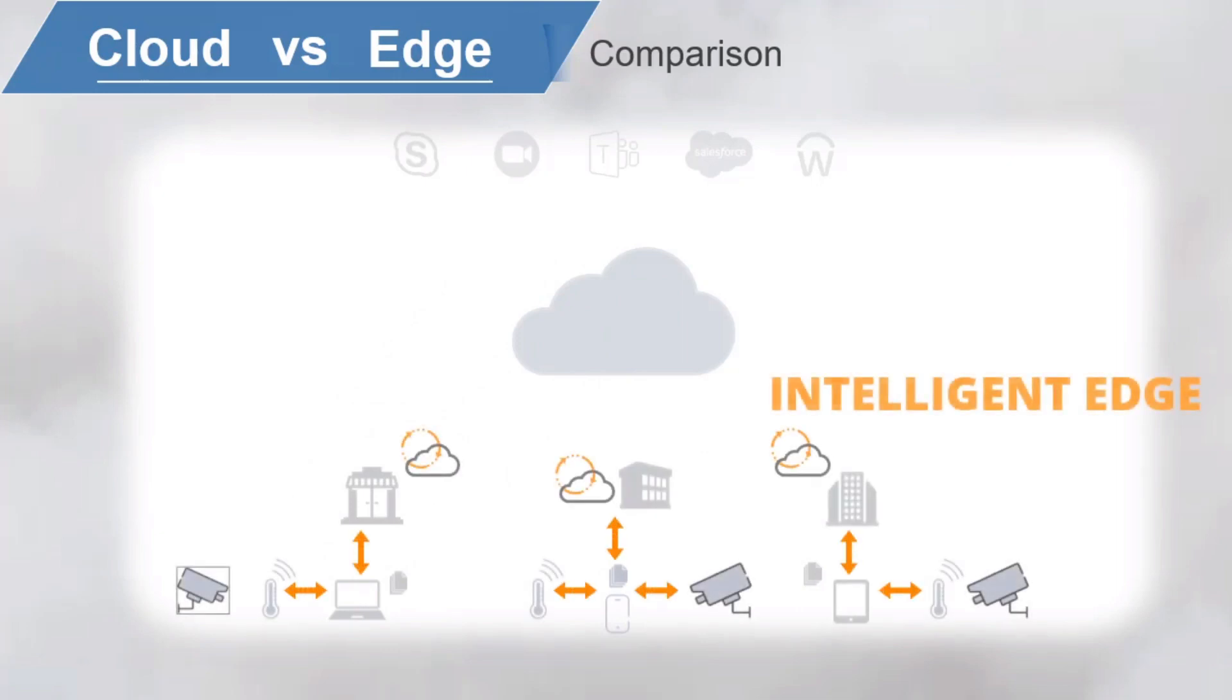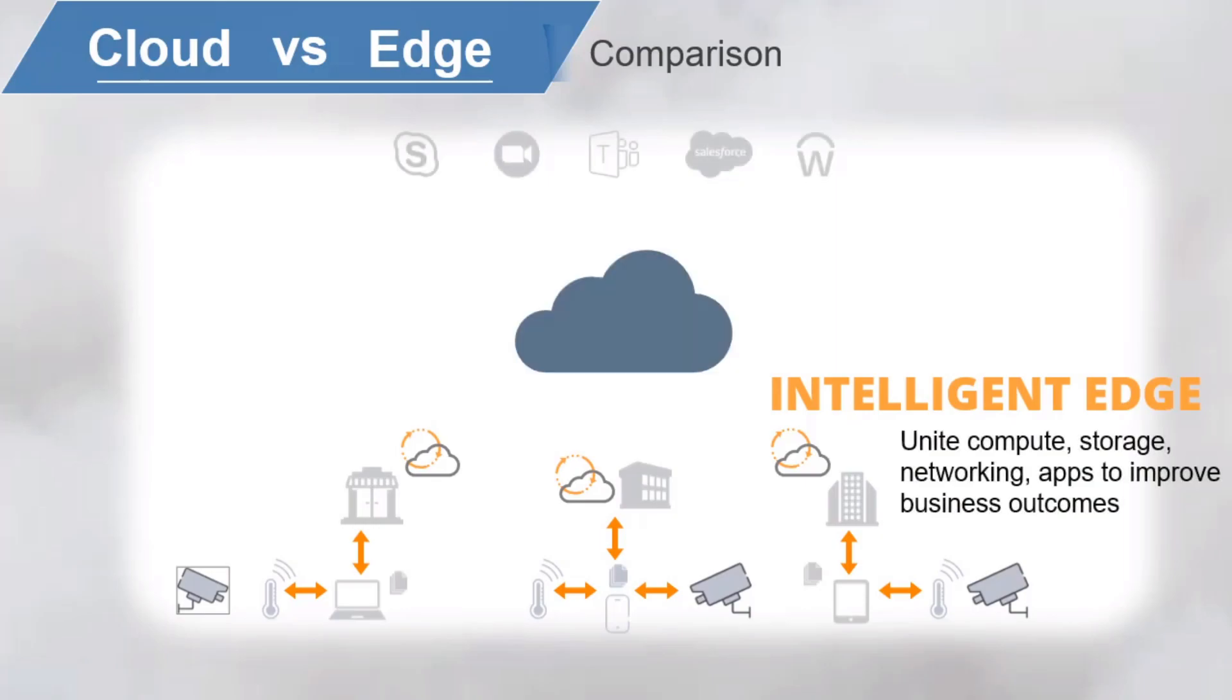To convert this valuable data into new operational efficiencies, edge-generated data must stay at the edge to be analyzed and acted upon to improve latency, economics, and compliance. We unite compute, storage, networking, and advanced applications at the edge for new and improved business outcomes, thus the intelligent edge.